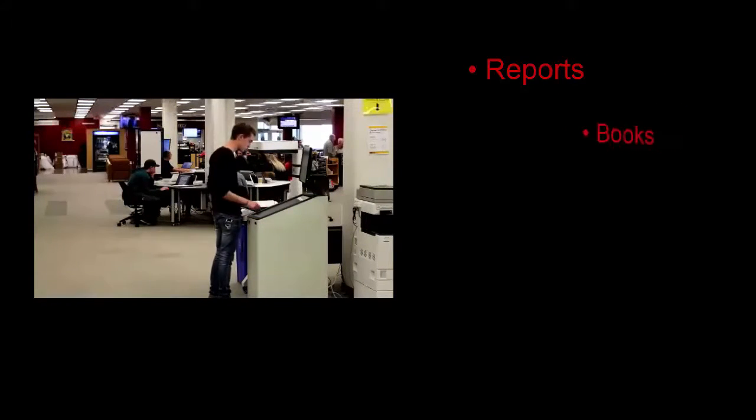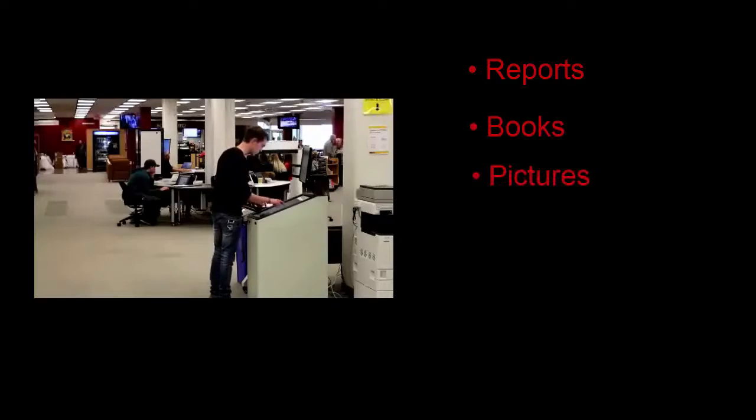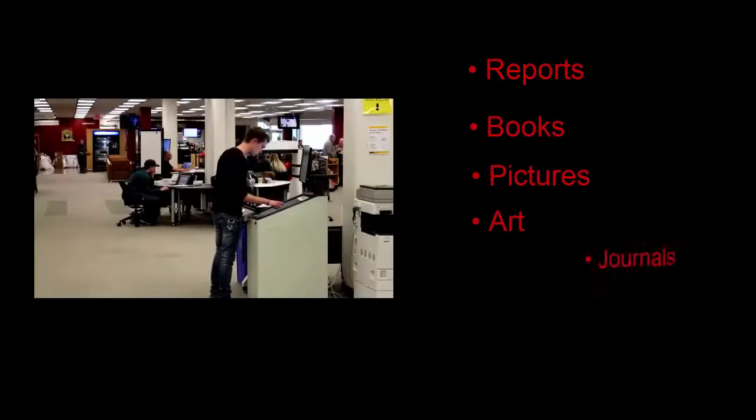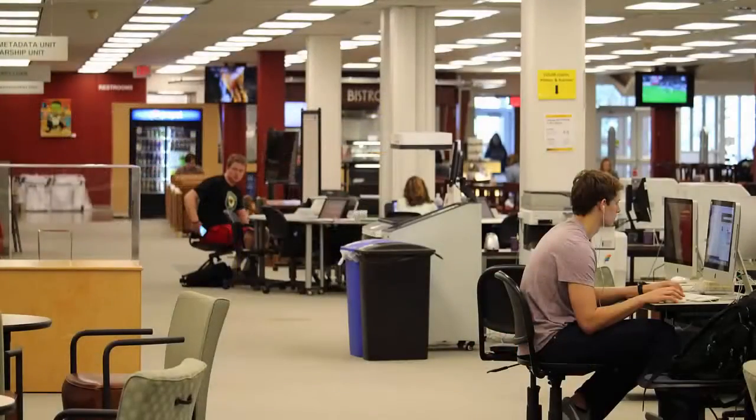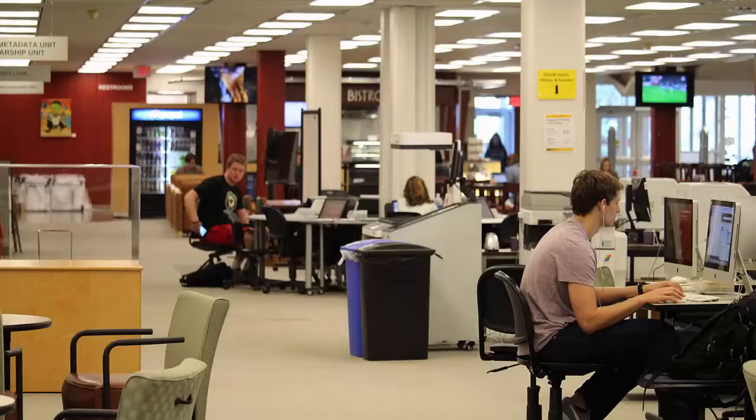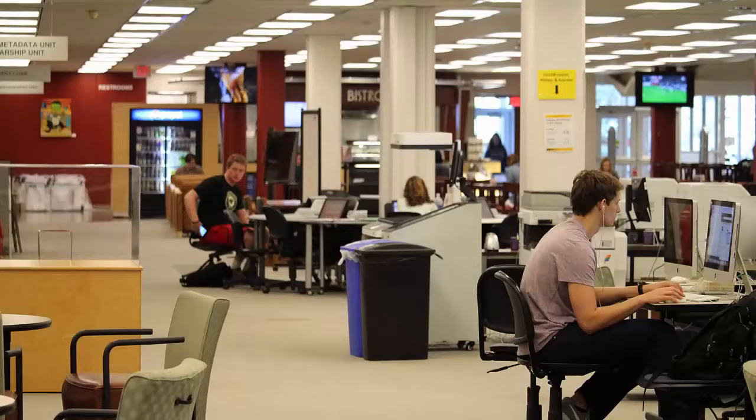such as reports, books, pictures, art, journals, maps, and drawings. You will find this scanning resource in the Digital Media Hub right next to the printers on the main floor.